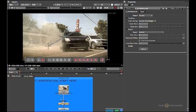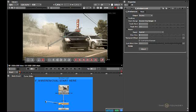The wire removal node has two inputs. We have the source input, which should be connected to the actual image sequence, and we also have the clean plate input. There is no need to connect the clean plate input now, as we will cover this option in a later tutorial.